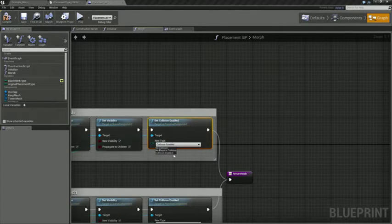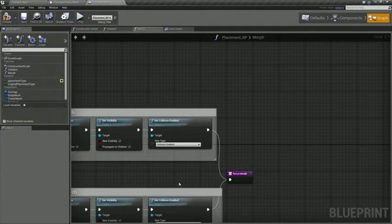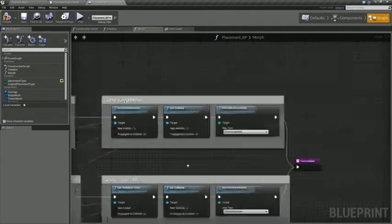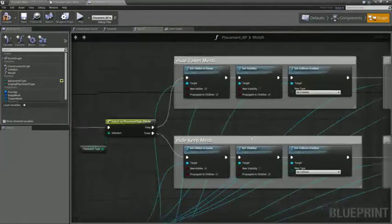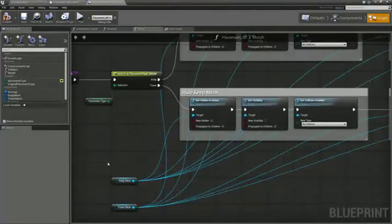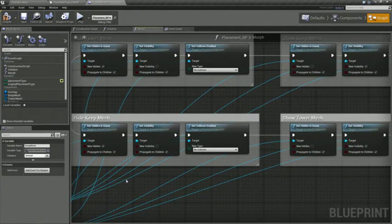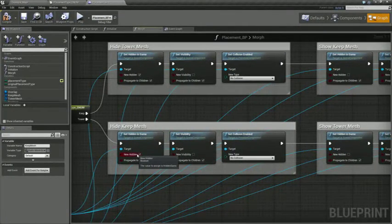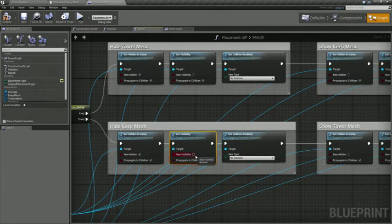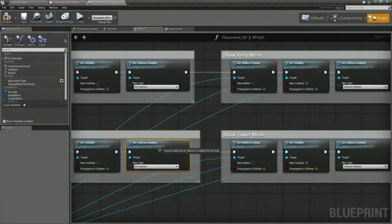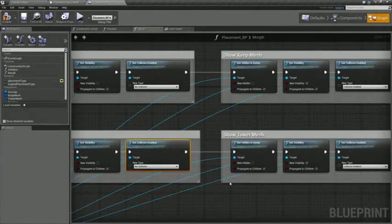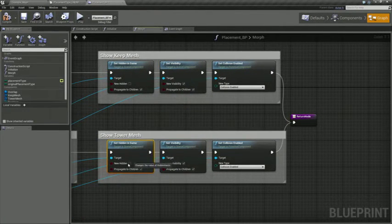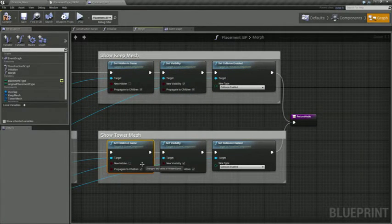And then for the other item, we just do the same thing to the other static mesh item. So we're going to hide the keep mesh in game, set it to visible false so that we don't see it in the editor, and turn the collision off. And then we're going to show the tower. So we're going to set hidden in game to false, set the visibility to true, and turn on collision, and then return.